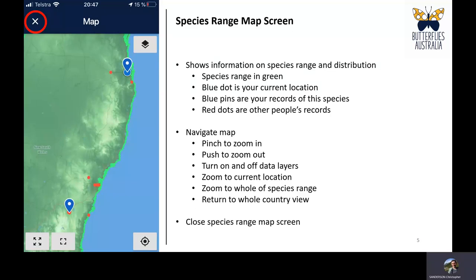When zoomed in, you can see the red dots for other people's verified sightings, the blue pins for where you've seen the species, and the blue dot showing where you currently are.